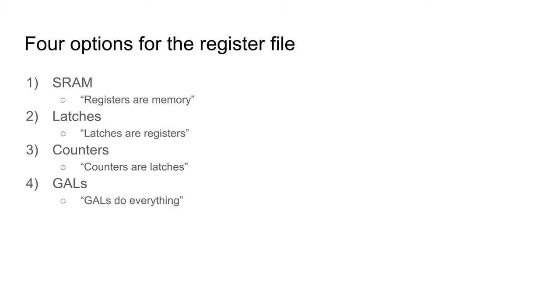How should I approach the design of the register file? I have four options that I have considered. Firstly, one can consider a register file just to be a specialized form of SRAM. There is an address of three bits to specify a register, and read and write operations can be performed on it.